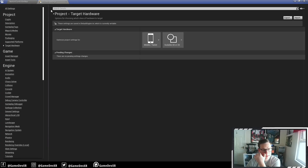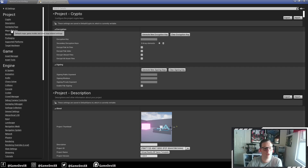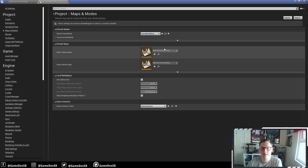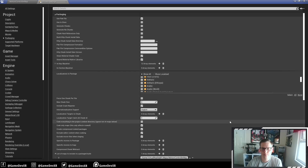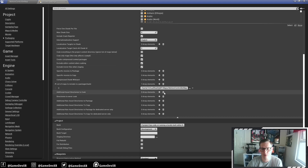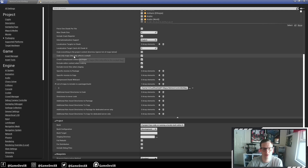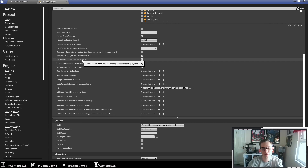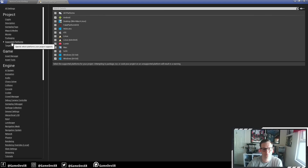If we jump over to project settings and start at the top — Maps and Modes is just set to my motion control map, same as normal. Then we've got Packaging. If you've watched my other videos, you'll know I usually exclude editor content and pick the files or levels I want to load. Make sure it's got Cook Only Maps, Create Compressed Cooked Packages (which will reduce deployment size and make it faster to load), Exclude Editor Content, and under Support Platforms make sure Android is enabled.